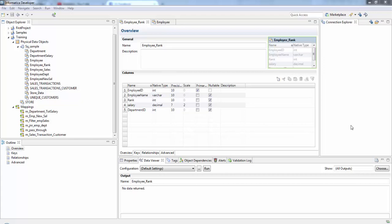In this session we'll see about rank transformation. Rank transformation is an active transformation we can use to return the largest or smallest numeric value, or we can use rank transformation to return the strings at the top or bottom of a mapping sorting order.